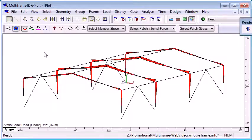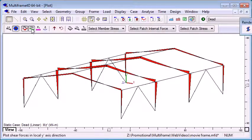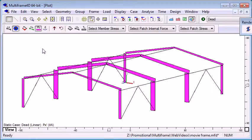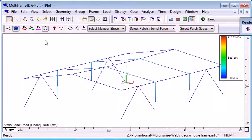We have a range of different diagrams that we can display: bending moment diagram, shear force diagram, axial force diagram, and deflected shape.